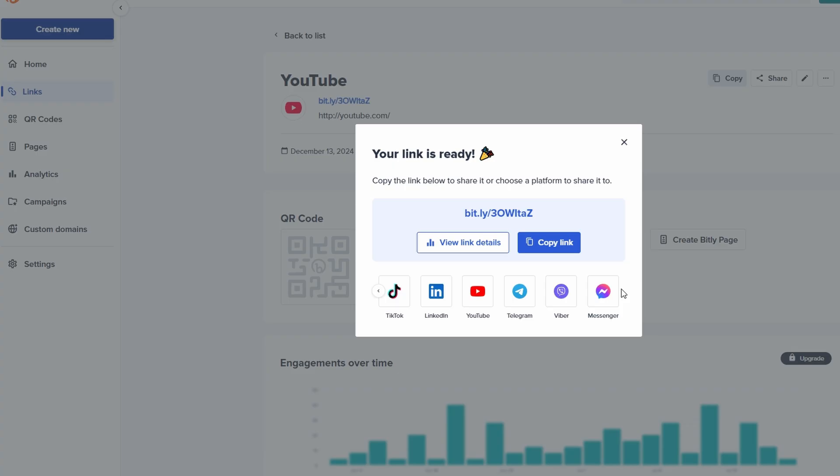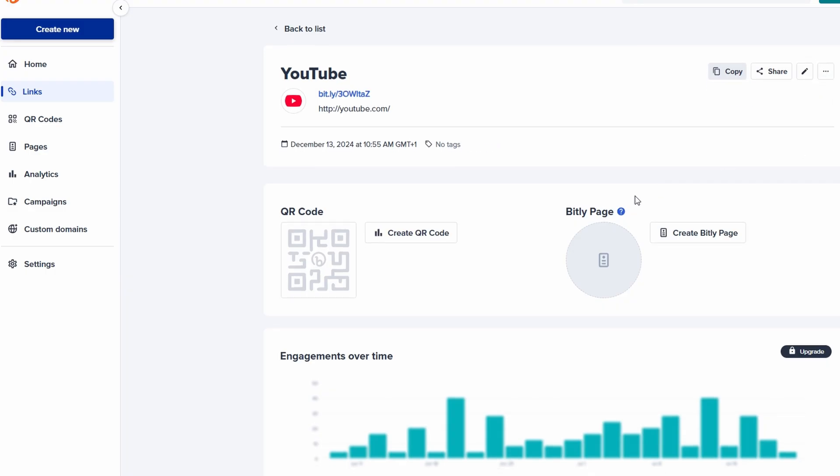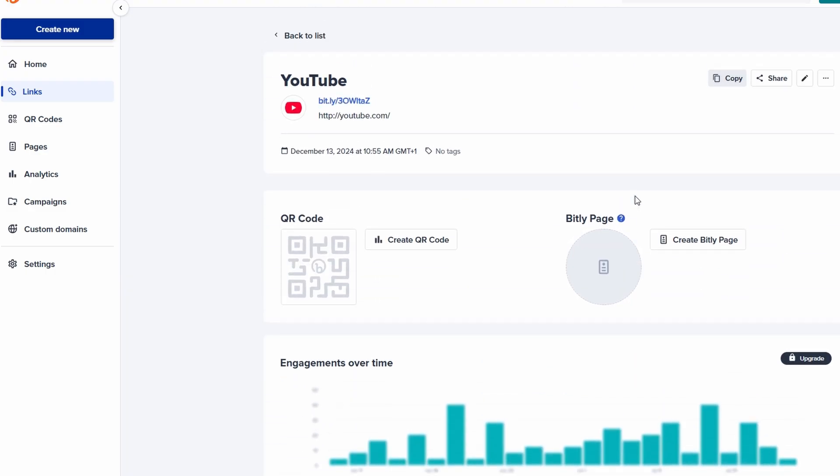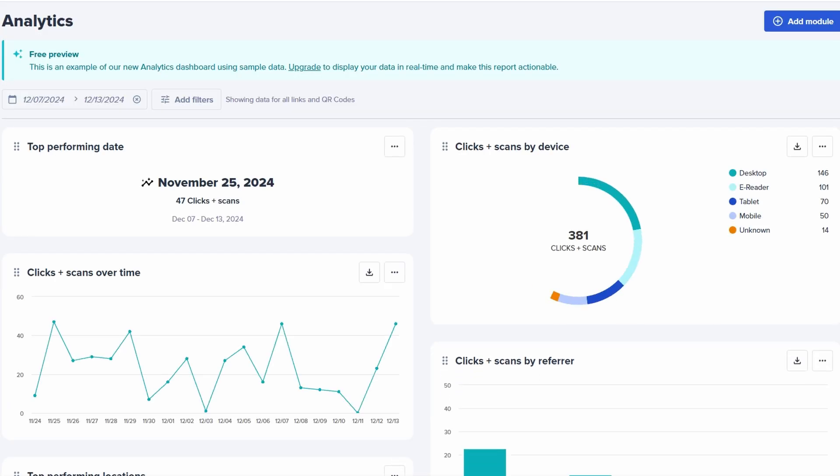Here's where Bitly really starts to shine. Once you begin sharing your shortened links, Bitly doesn't just stop there. It helps you track how well your links are performing. This is where the platform's analytics features come in handy, giving you insights into how your links are being interacted with. You'll be able to see click counts, how many times your link has been clicked. This is a great way to measure the popularity of your content or promotion.